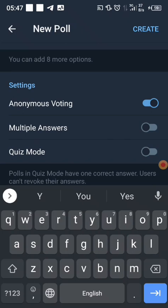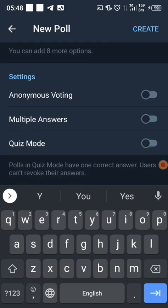There is an anonymous voting option. When you turn it on, you will not be able to see the person who answered your question — you won't be able to see whoever voted. Unlike when it is turned off: you can click 'View Results' and see, for example, that Kwame voted No and Aman voted Yes.